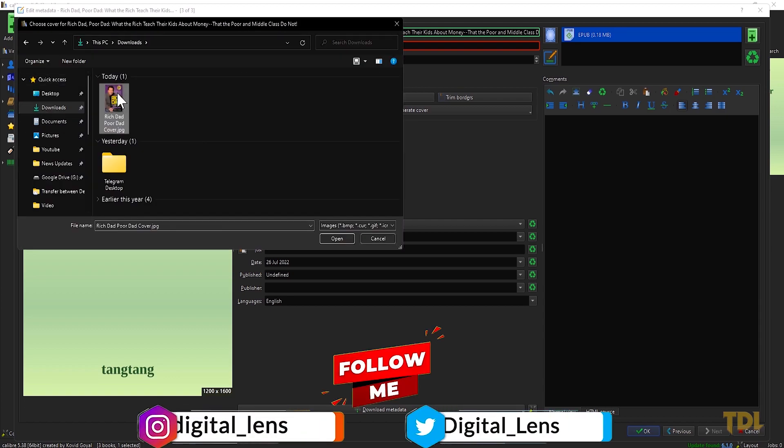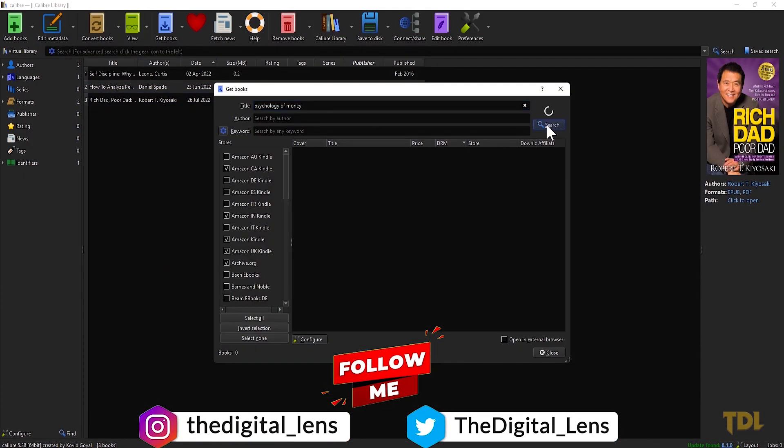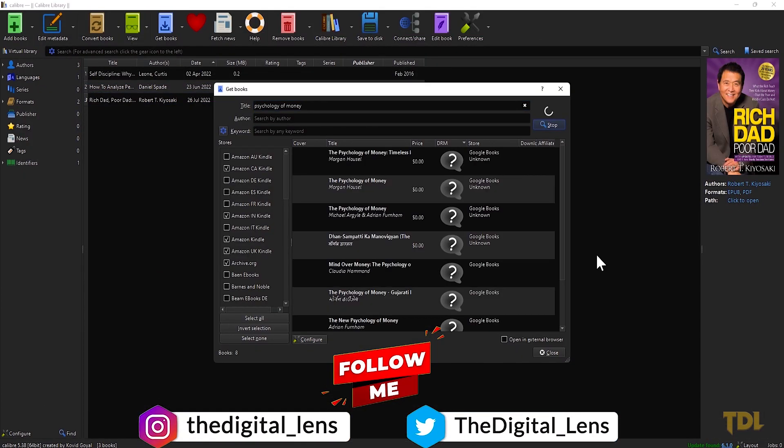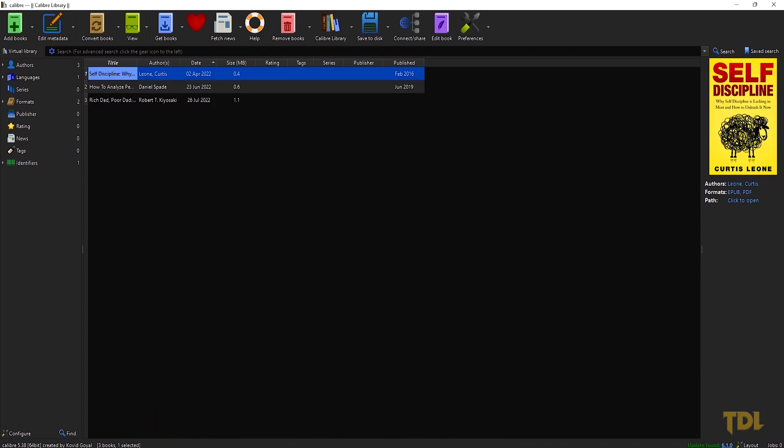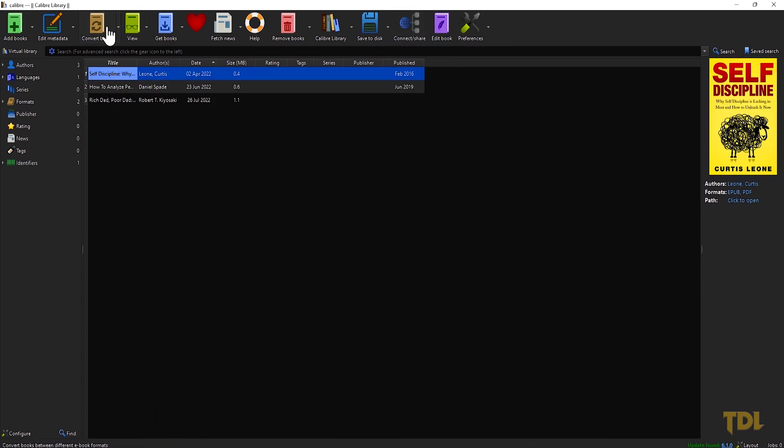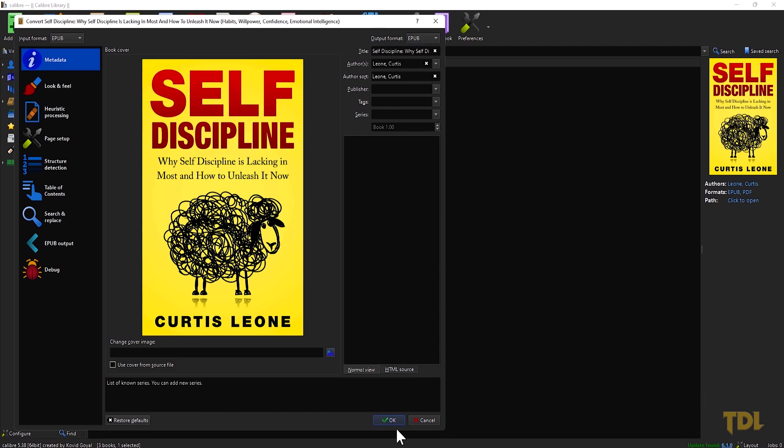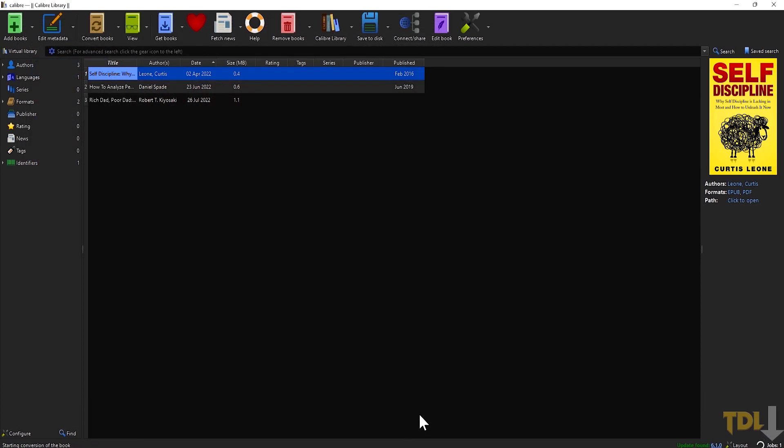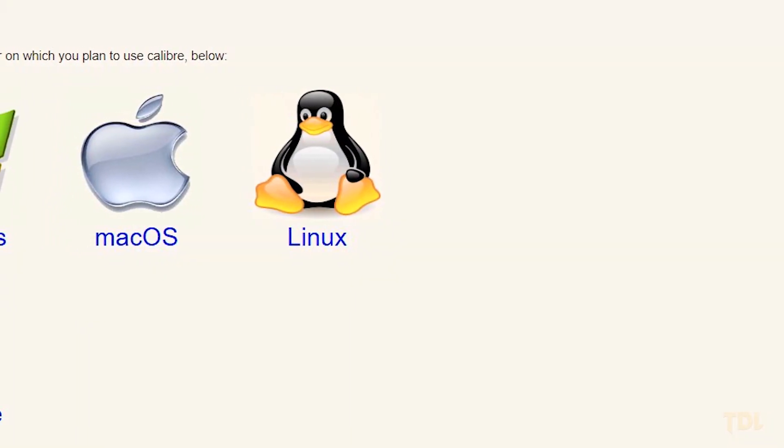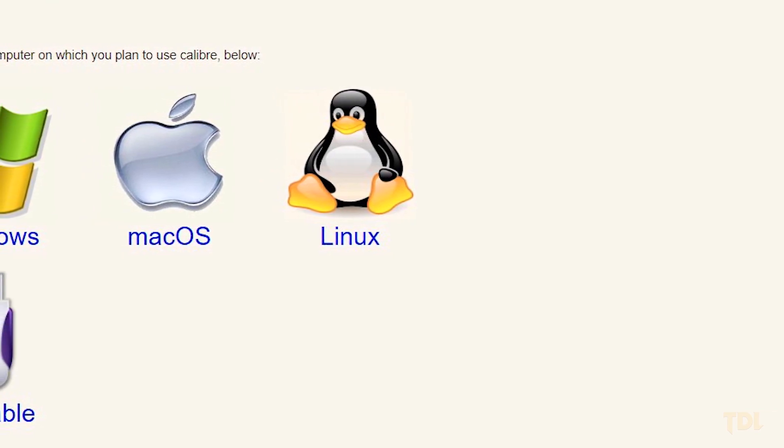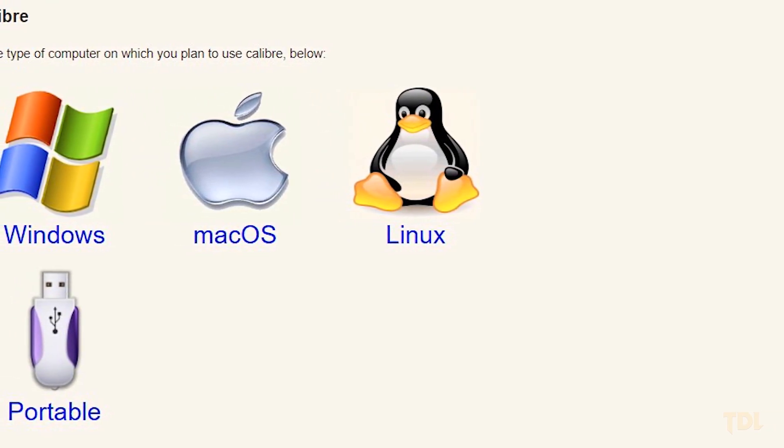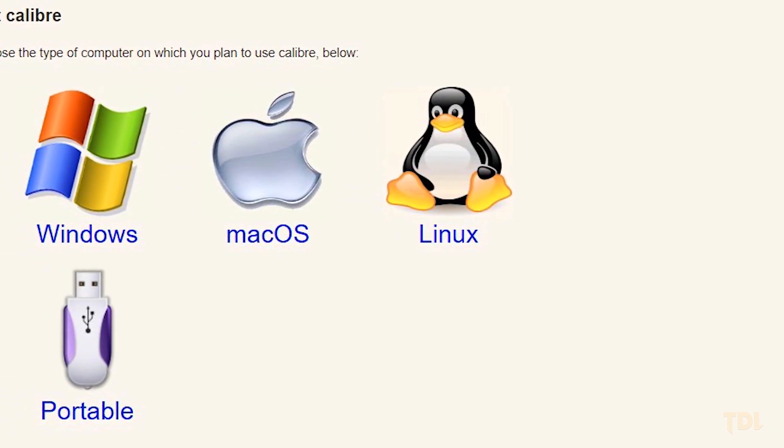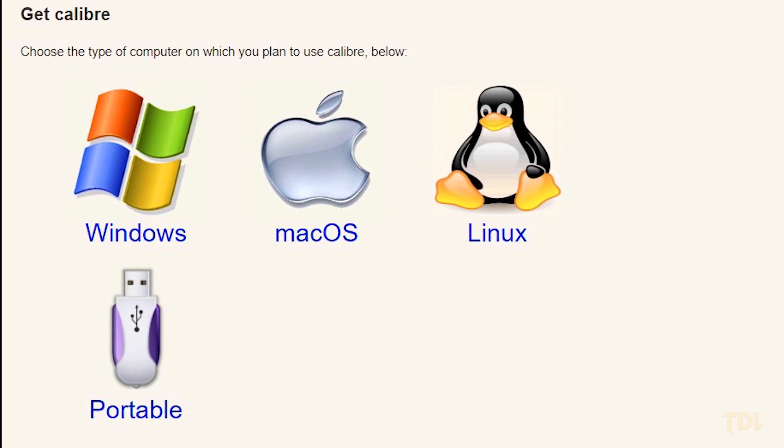In addition to this, you get access to download thousands of books from the internet. You can then share your library with others and convert ebook formats to ensure compatibility with other ebook reader software. You can download this program for any of the three major operating systems: macOS, Windows, and Linux. I recommend you to try this program out.